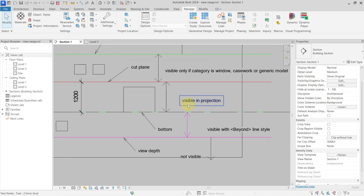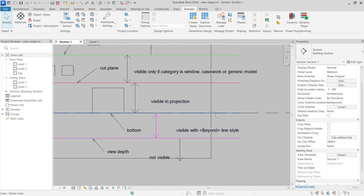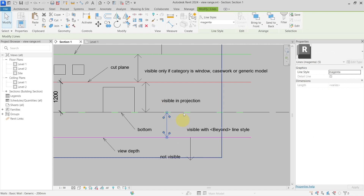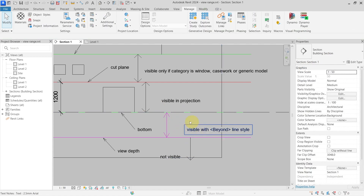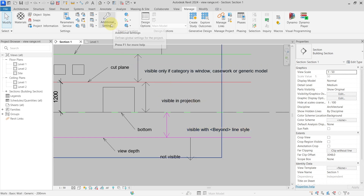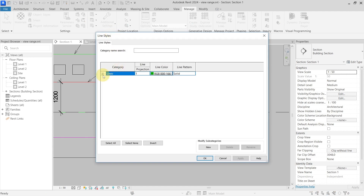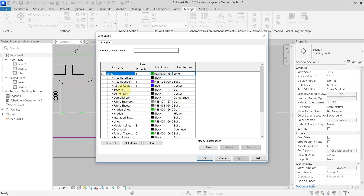Below the bottom and above the view depth, elements are visible but use the beyond line style. The beyond line style is found under Additional Settings > Line Styles. In this example, the beyond line style is a dashed black line with line weight 1.